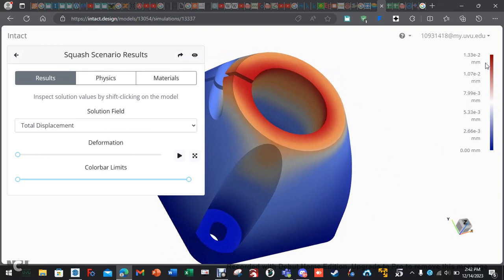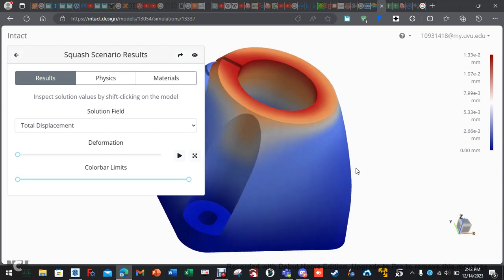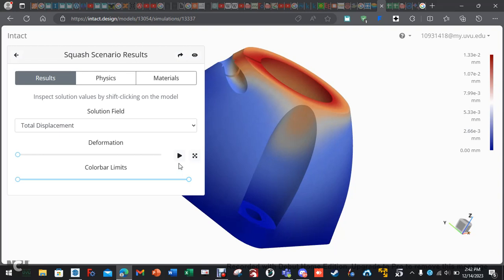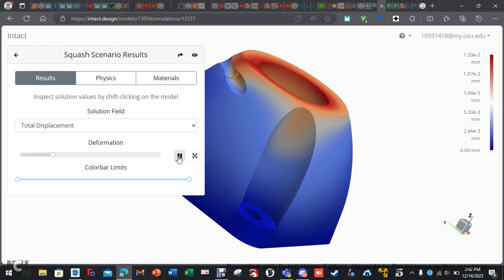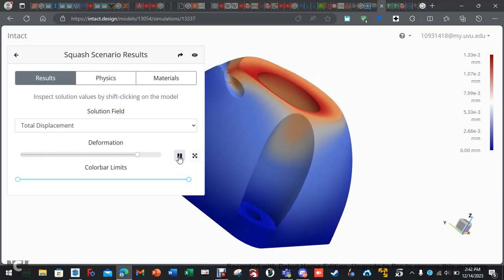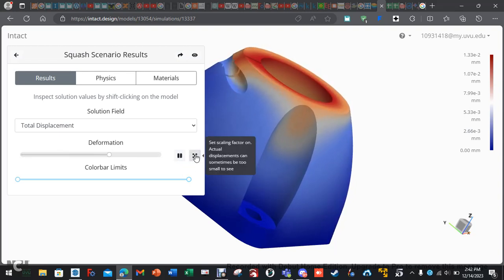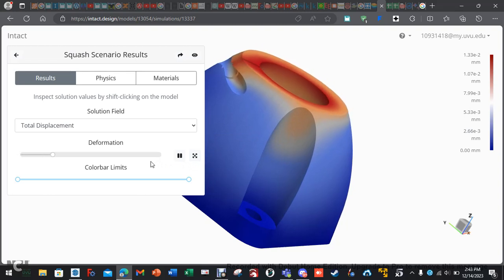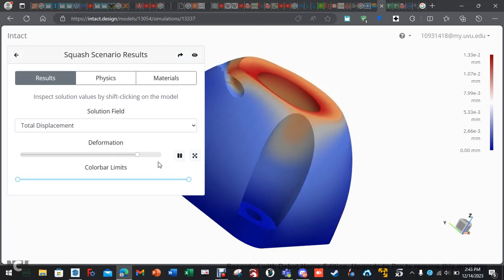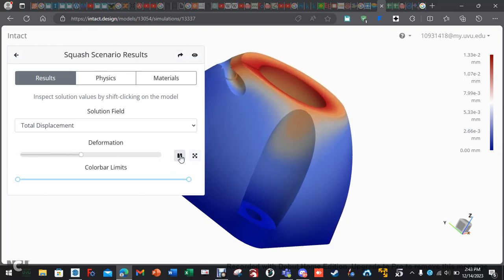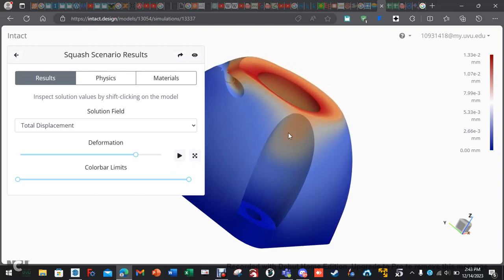All right. So, we have all this information. On the right-hand side, we have our color bar. It tells us that we have 1.33 times 10 to the negative 2 millimeters. So, we have 0.01 millimeters of displacement or deformation. So, if you want to see what the deformation looks like, hit play, and I'll show you. But now that's really exaggerated. So, if you want to scale, click this, but nothing really happens because you can't really see it. But it's showing you kind of how the deformation is going to happen.